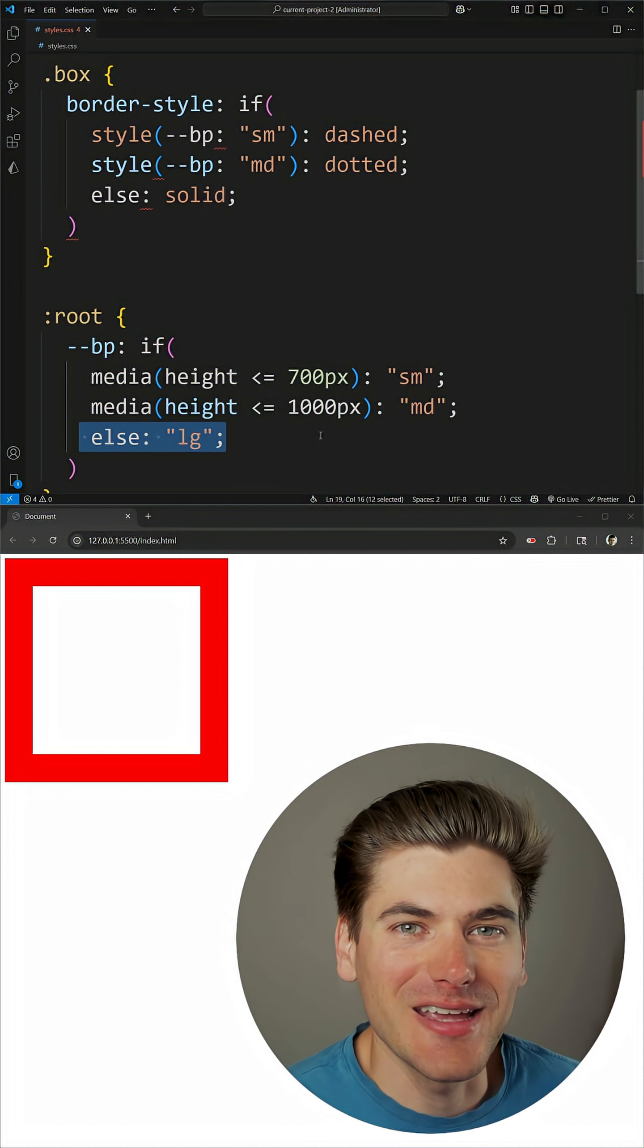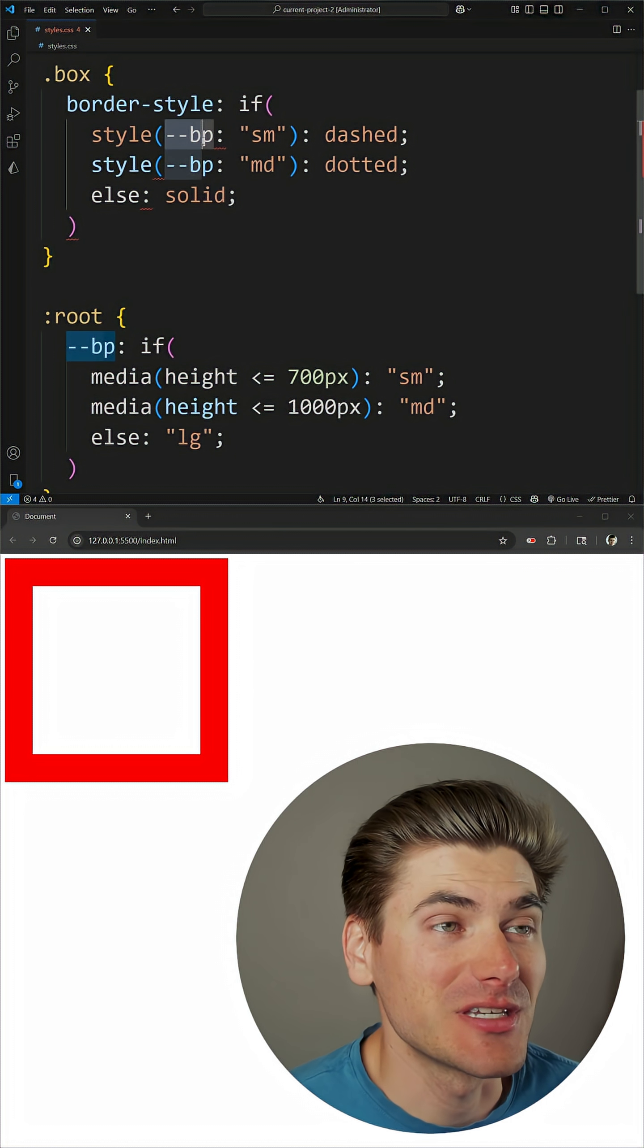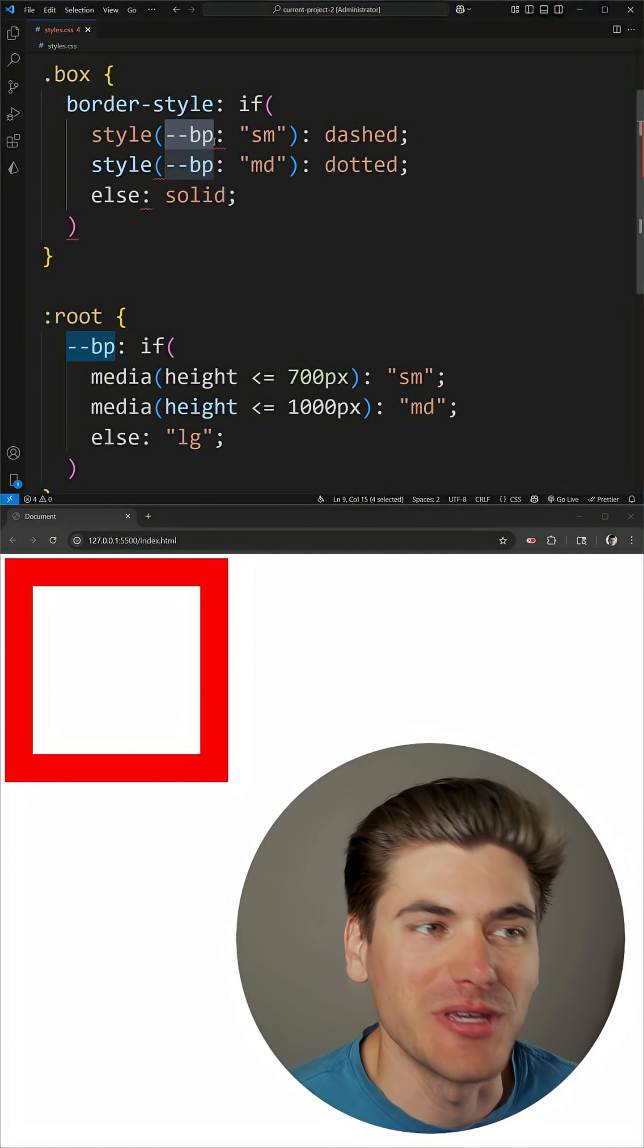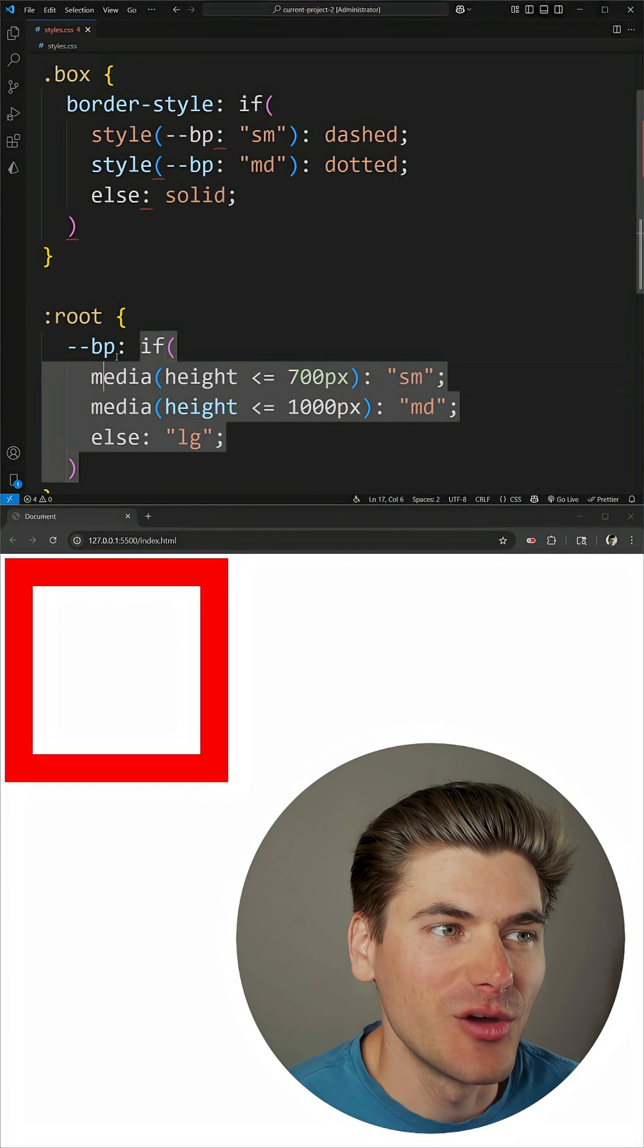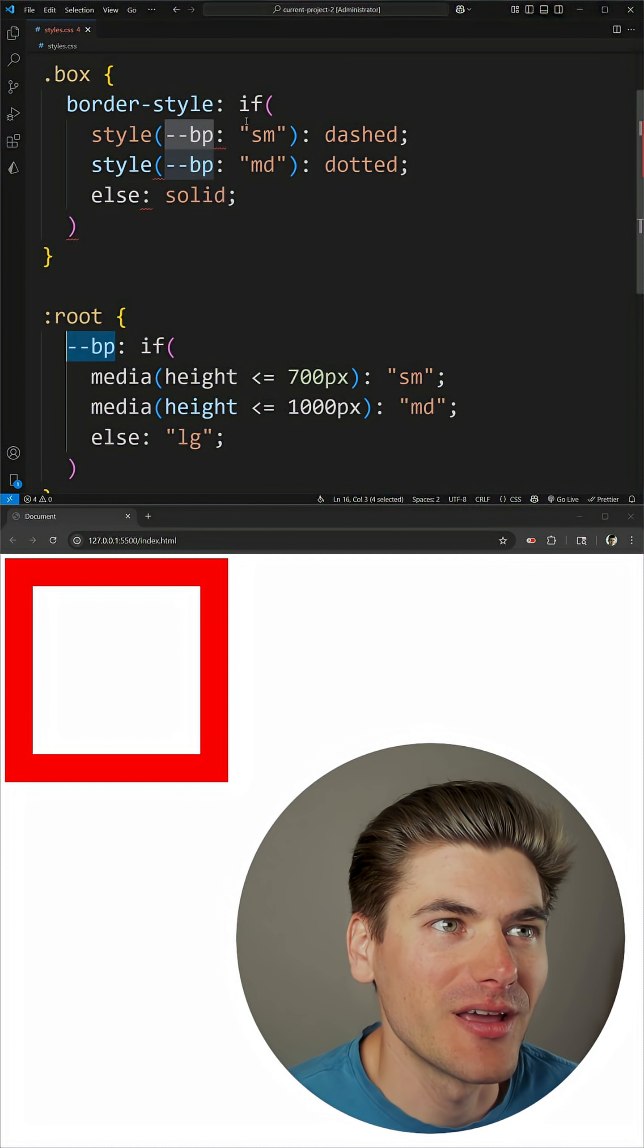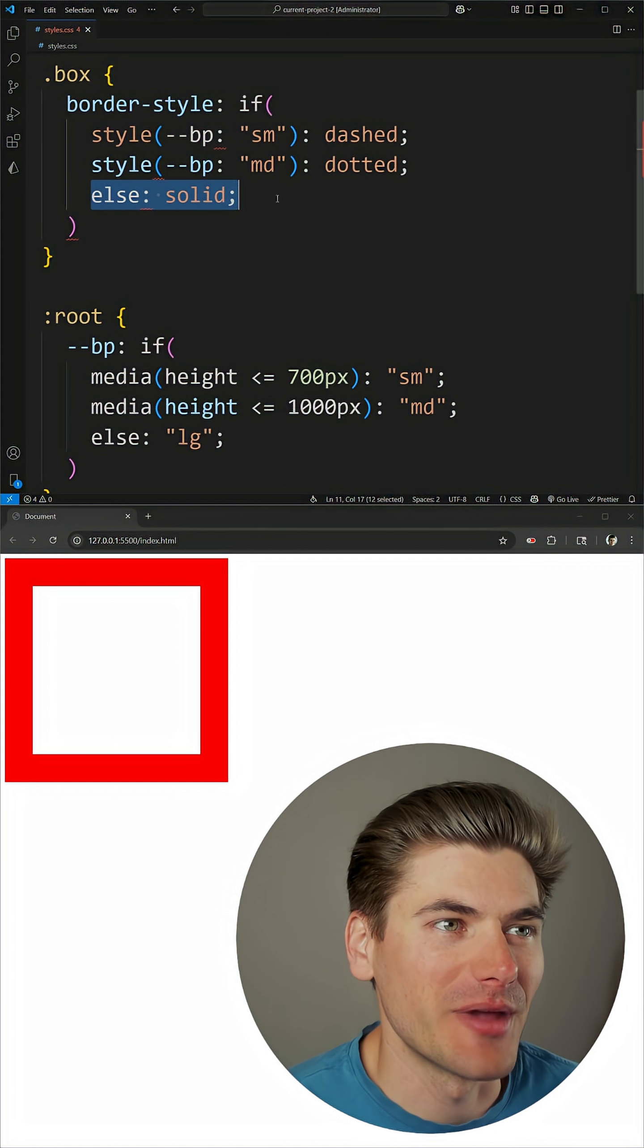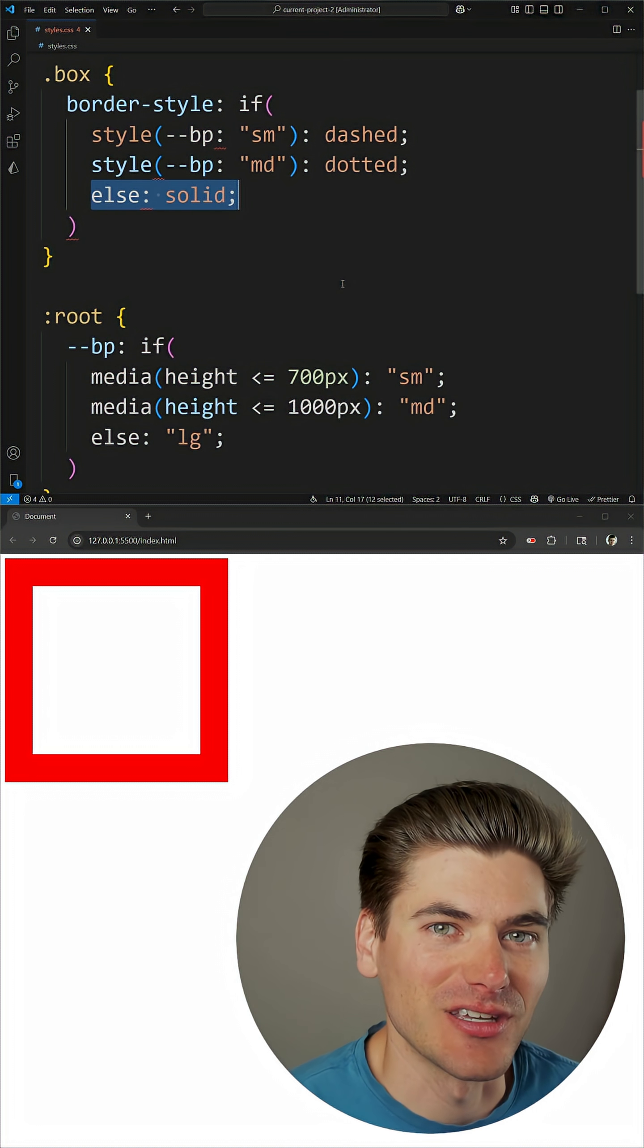Now when we check a style syntax, you can see here we're doing a style to check this specific --BP property, which is this custom breakpoint property we create, and we're just checking for those values small, medium, and then an else condition here.